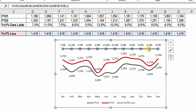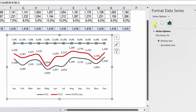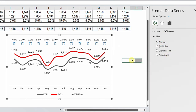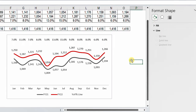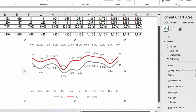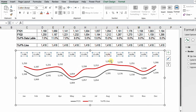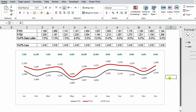Now I'll select the line itself, go to Fill & Line, and set it to No Line — so the line disappears but the labels remain. I can increase the font size and give the labels a different color, like green. And that is simply how the MAX function can help you draw a perfectly aligned set of labels on top of your chart.